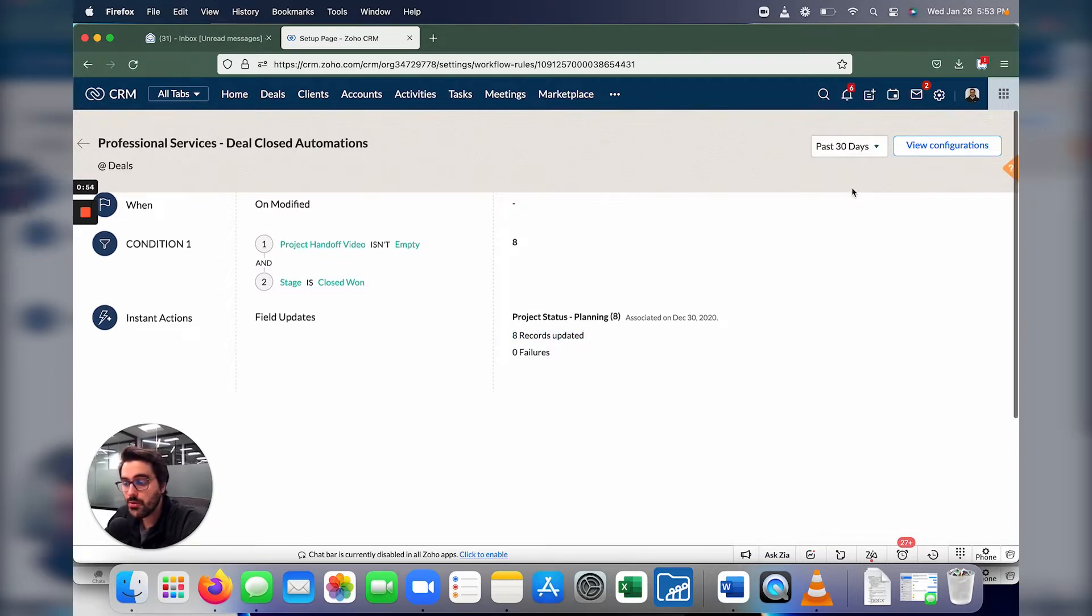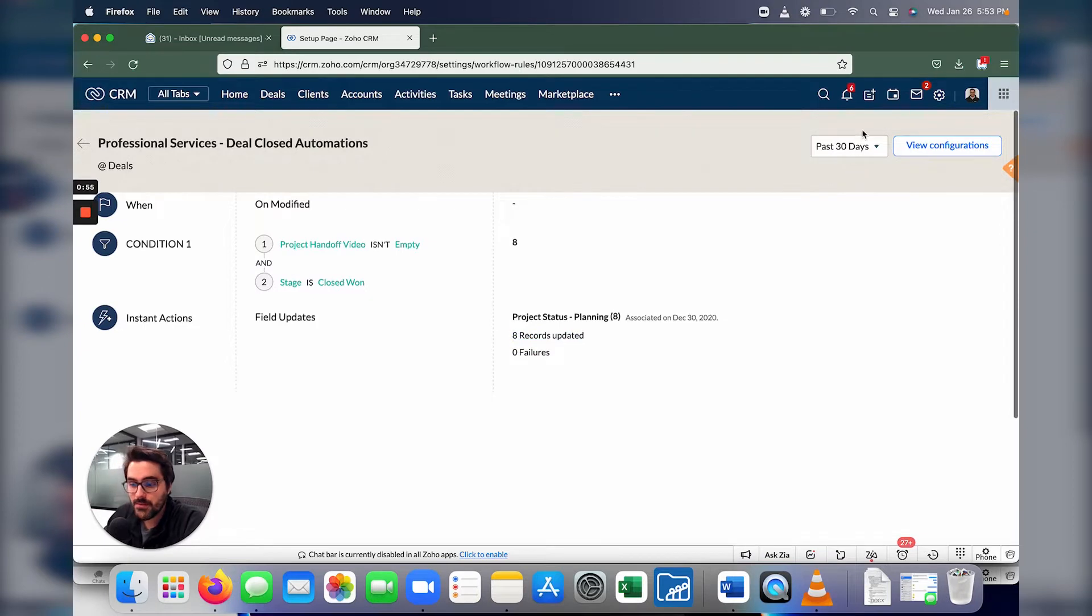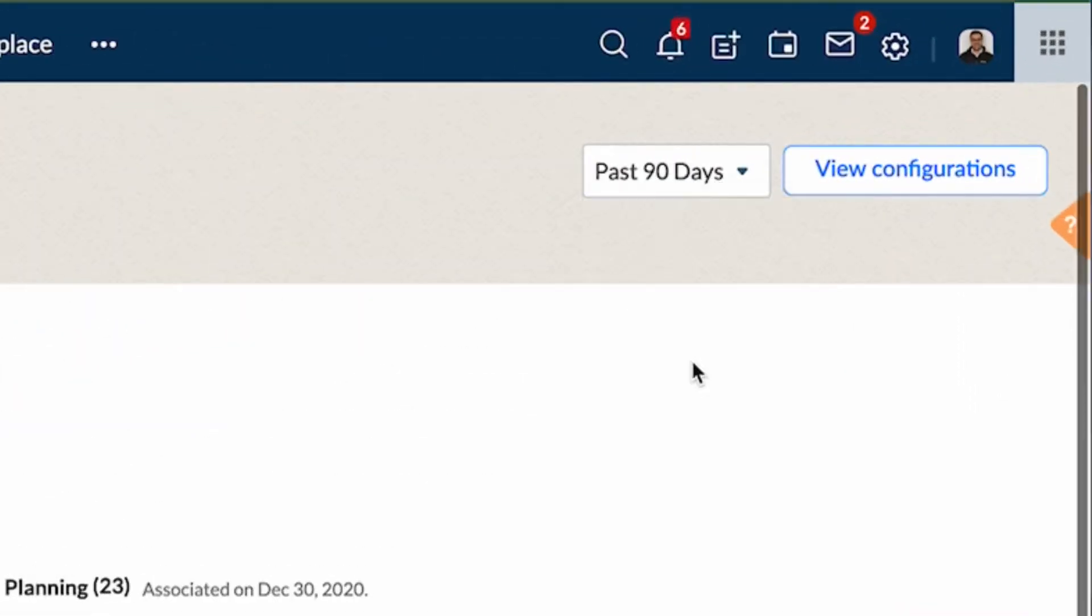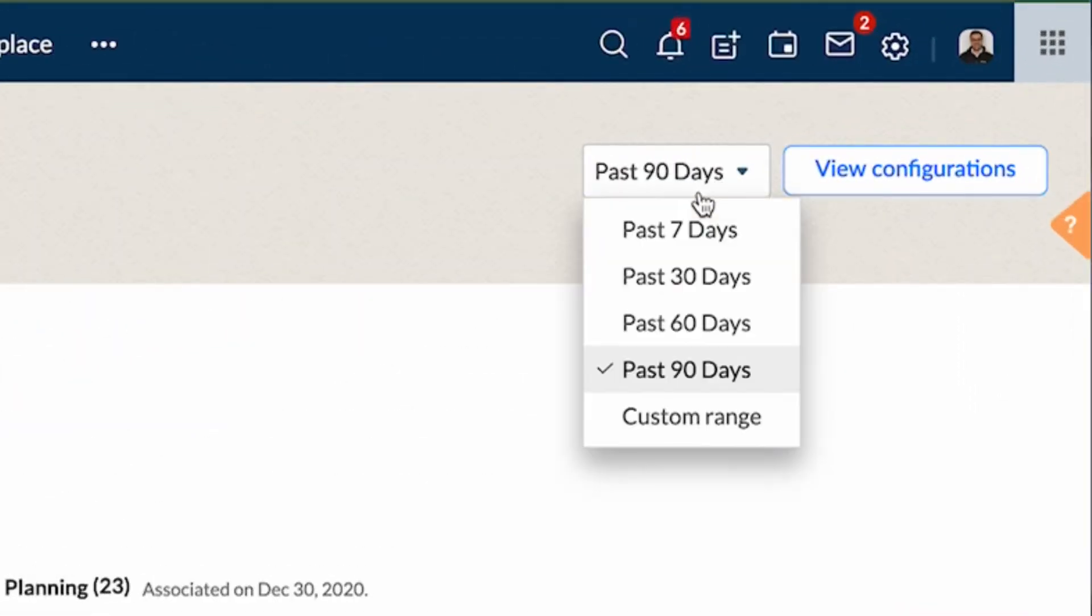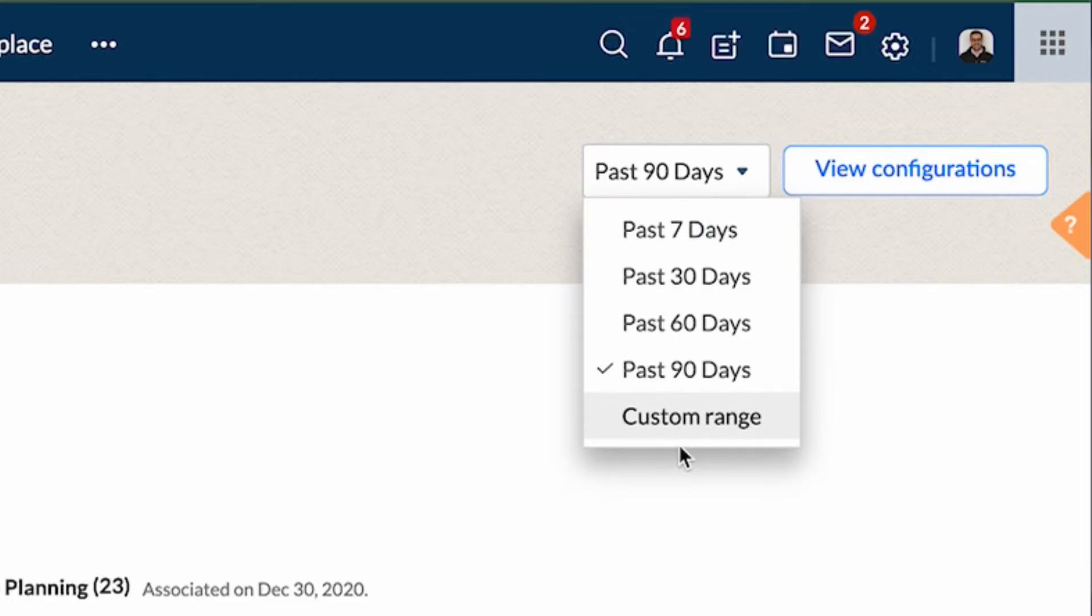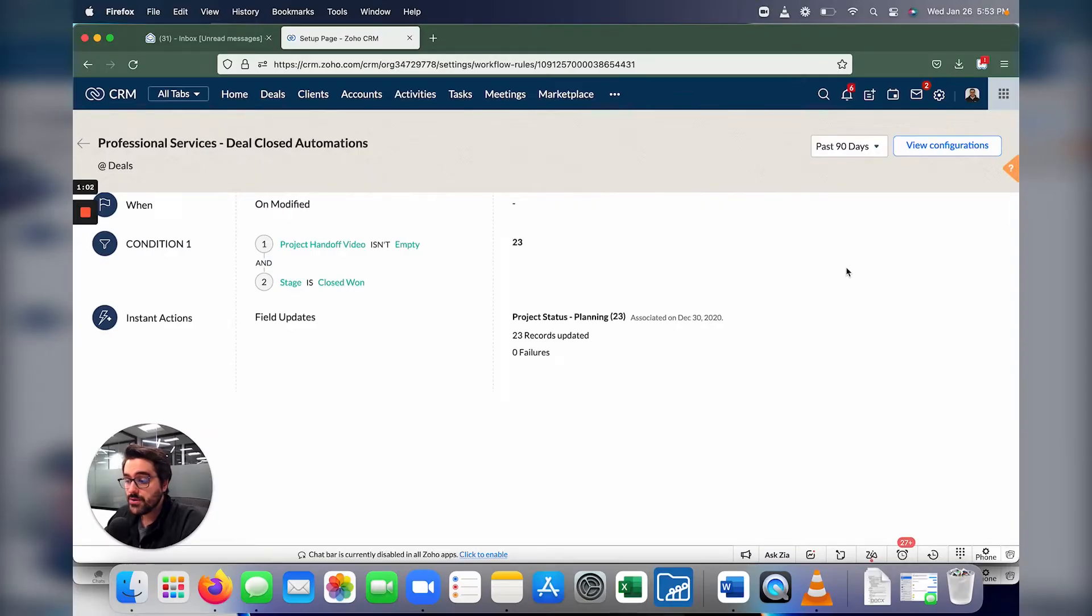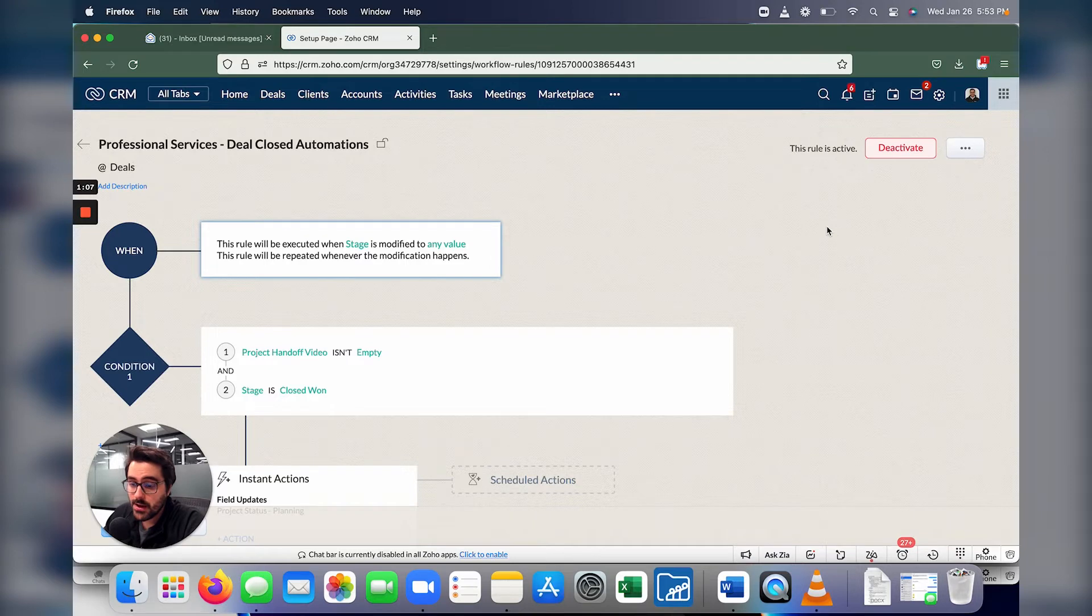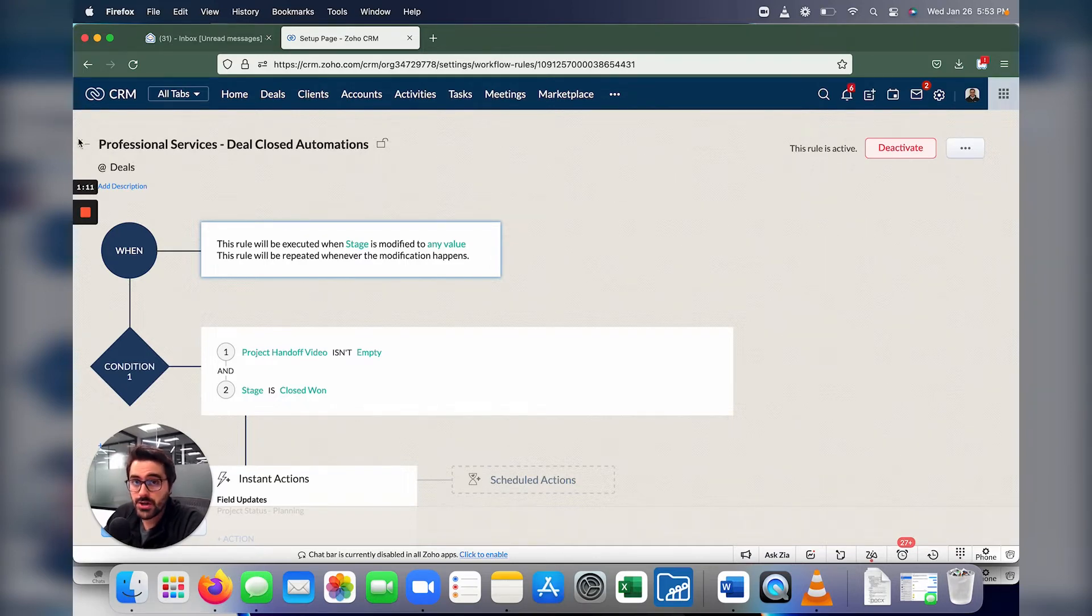You can also categorize it by time, right? So you could say, okay, last 30 days, last 60 days, last 90, or you can do a custom range, right? And when you're done with this, you can go ahead and hit view configurations and edit the workflow. So this is a really neat tool. Don't be worried about it. You simply just have to hit view configuration at the top to get rid of it.